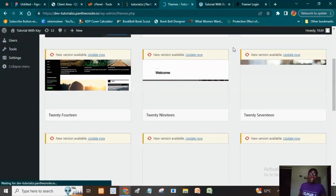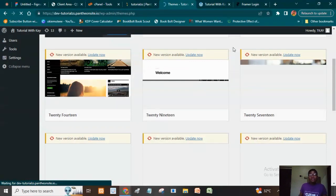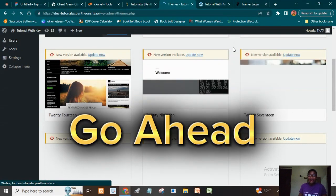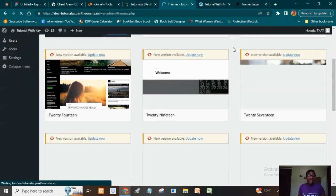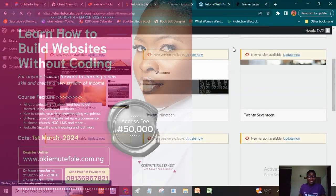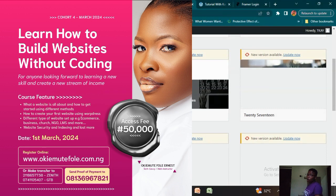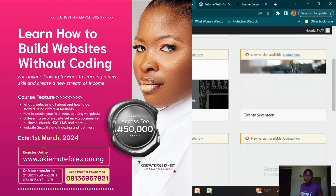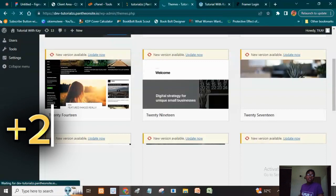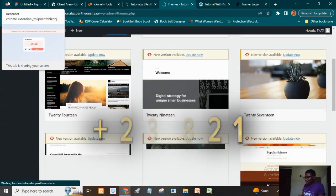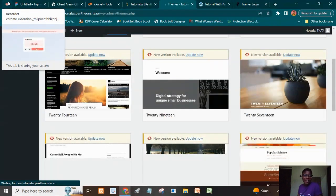That's where we're going to call it a wrap for this session on how to start building a website in 2024. If you want me to keep giving you updates on how to go ahead from here, leave a comment saying 'go ahead.' I also have an academy that mentors people on how to build websites. If you're interested, visit www.okemute4lea.com.ng to sign up, or send me a WhatsApp message at +234-813-696-7821. I'll be glad to welcome you to the academy — bye for now!